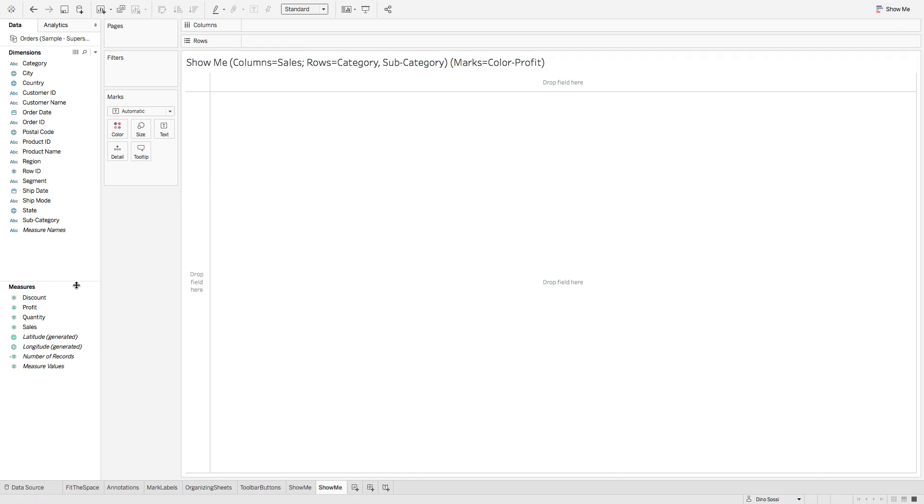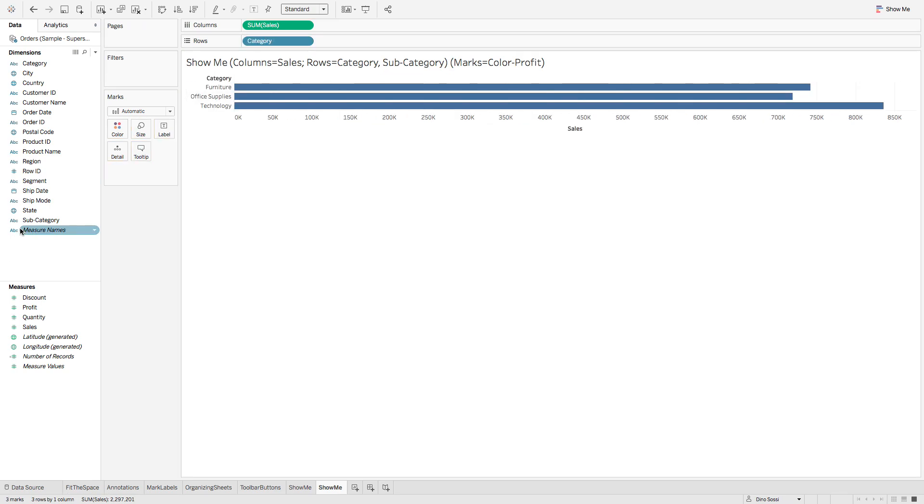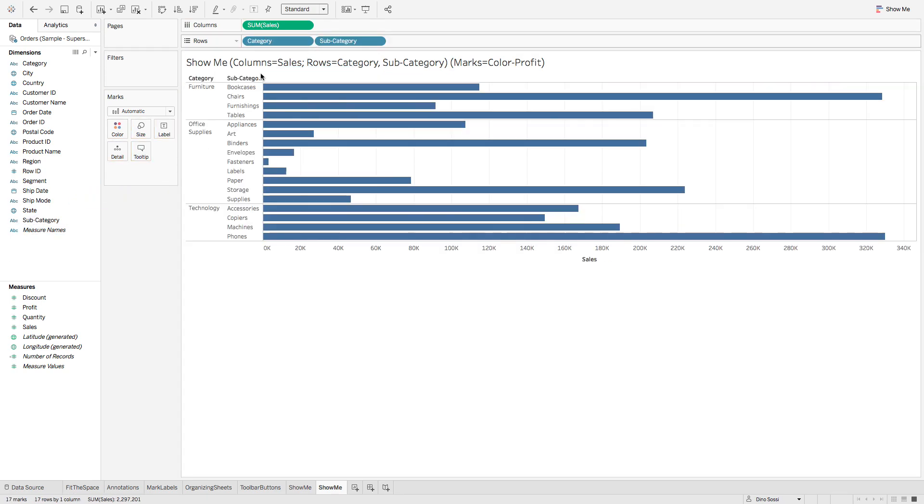Let me bring up some data to show you. Bring up this measure sales, category and subcategory to the rows shelf, and profits to the colors.